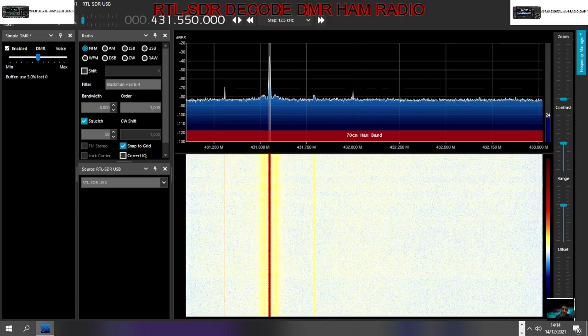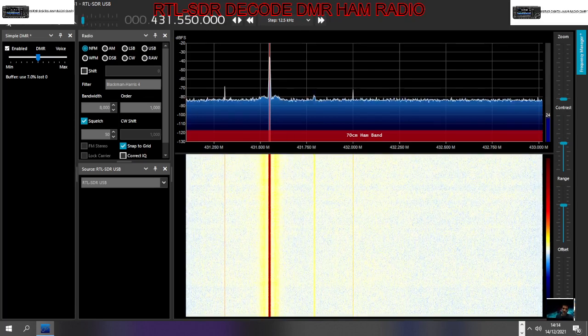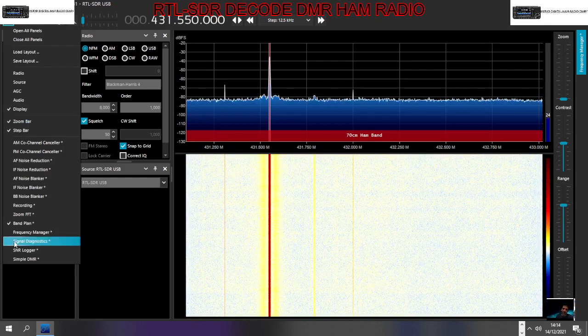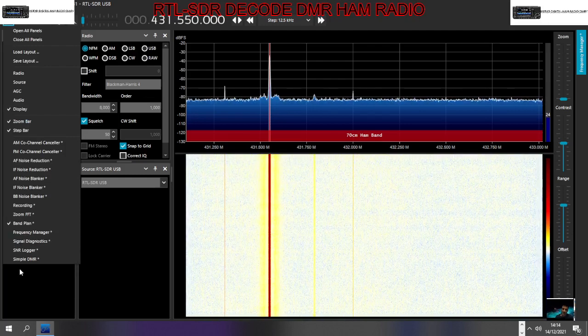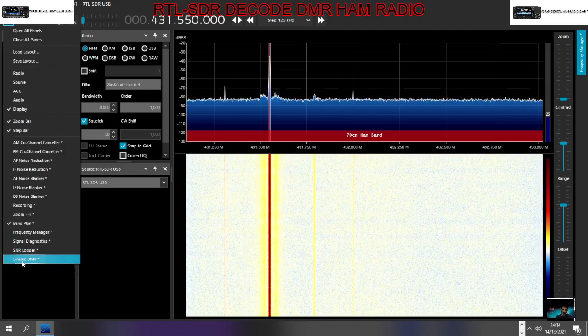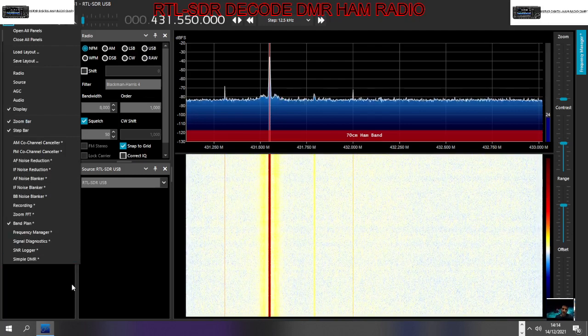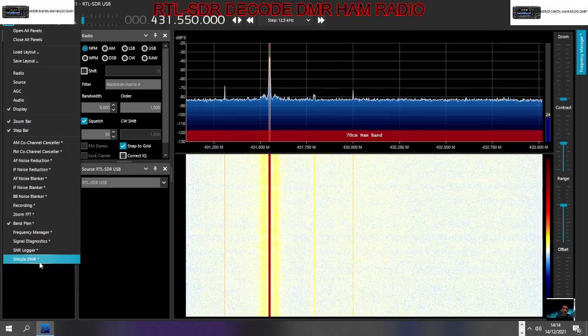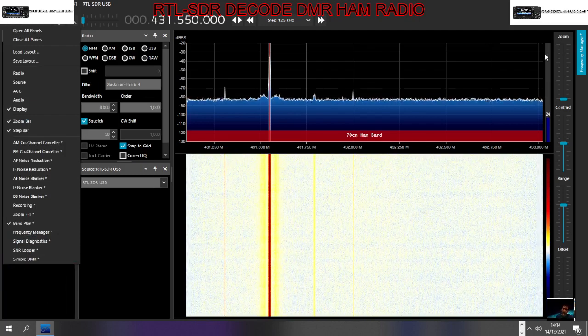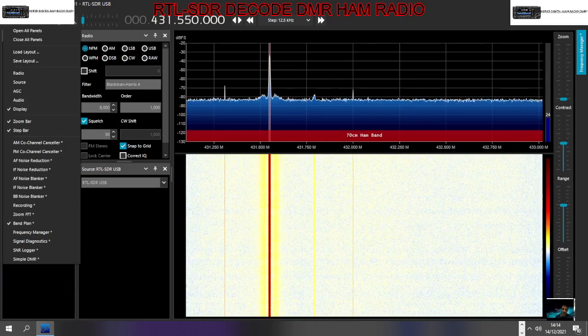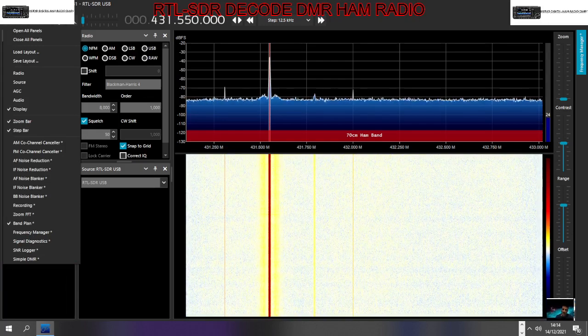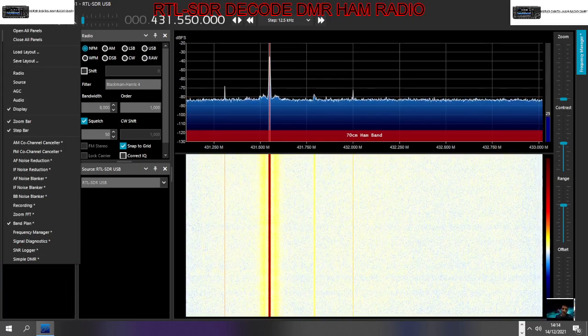If we look here at these three lines, click these three lines, and we've added a thing here called Simple DMR. So how do we do that? We've had to add a few files into the SDR software.